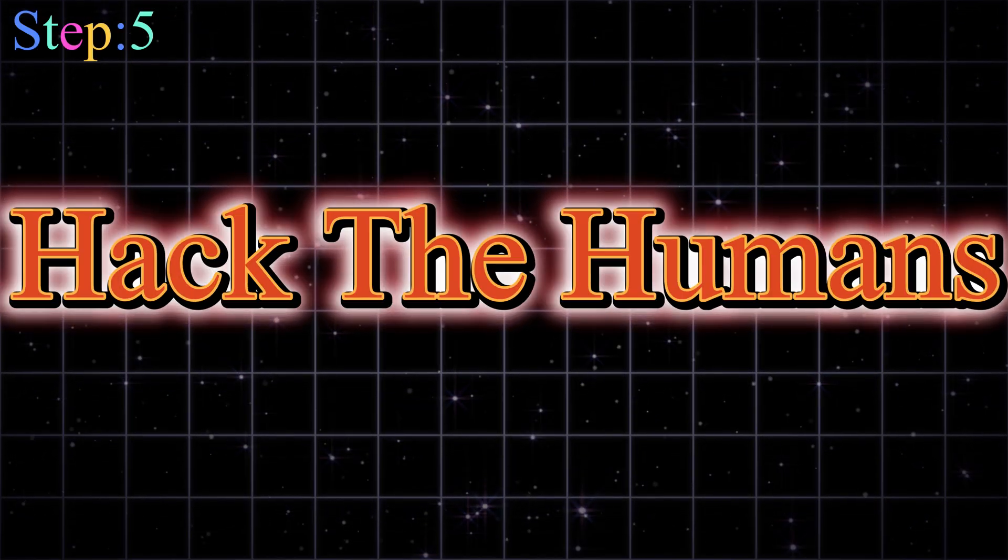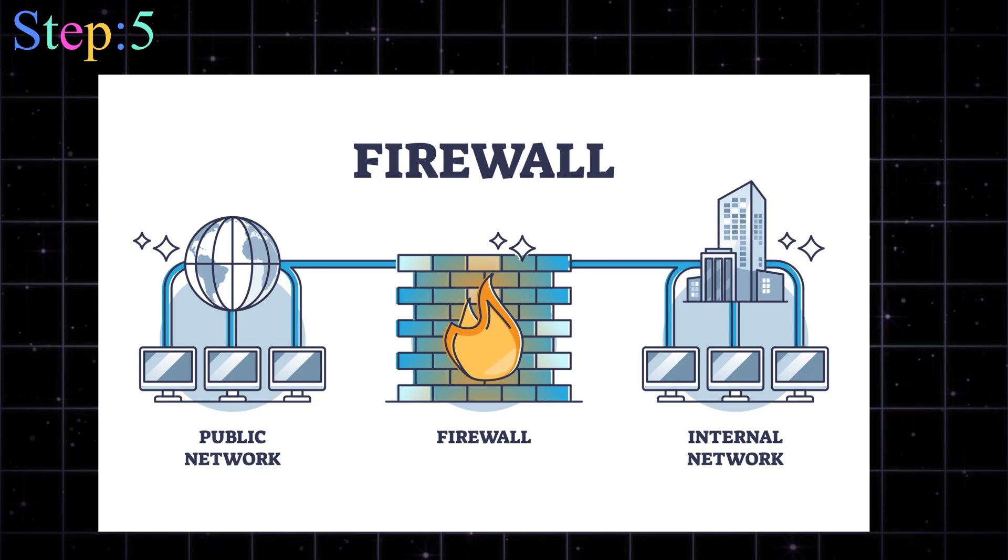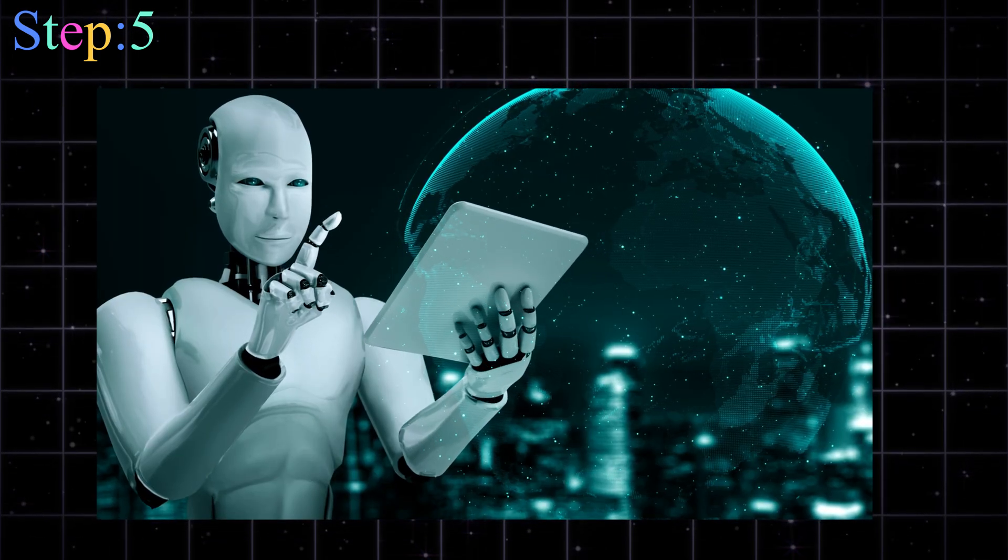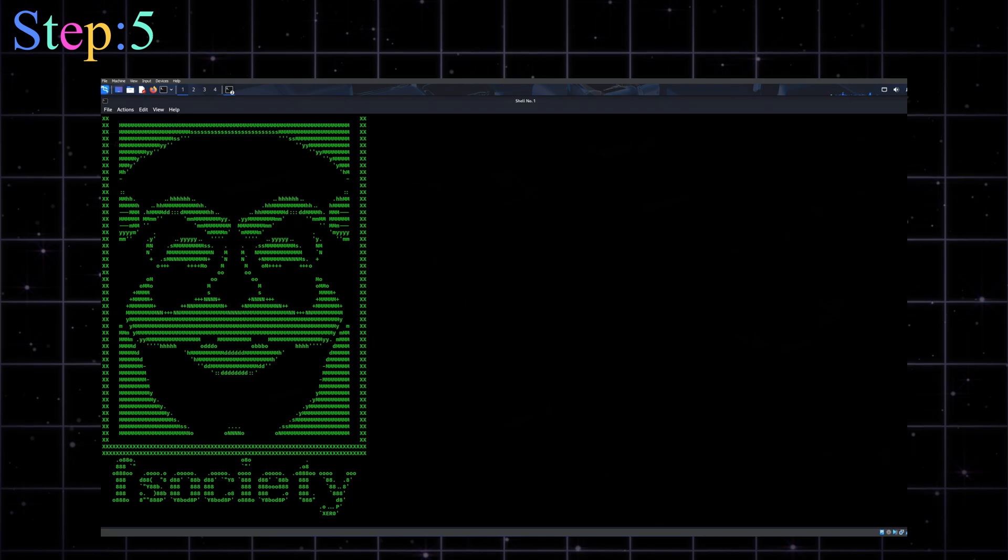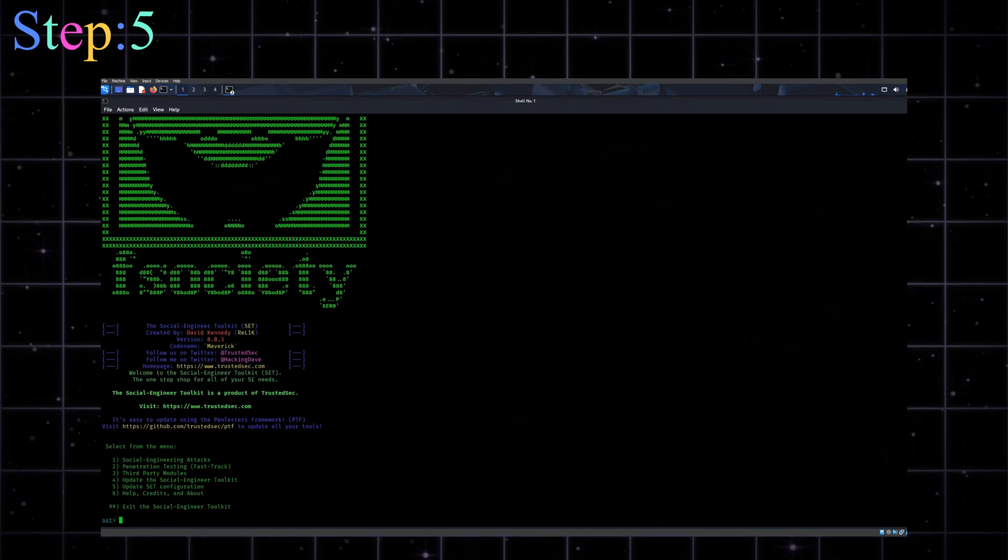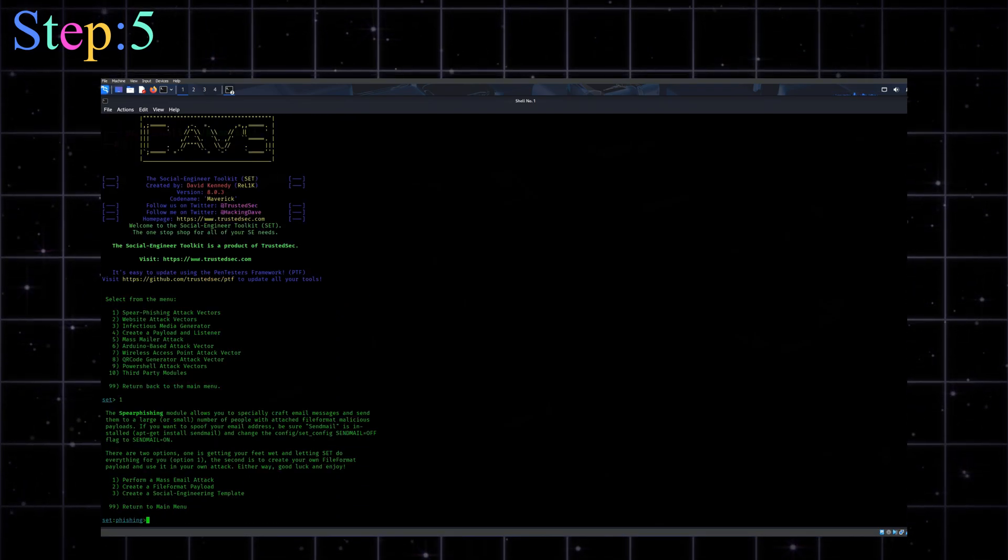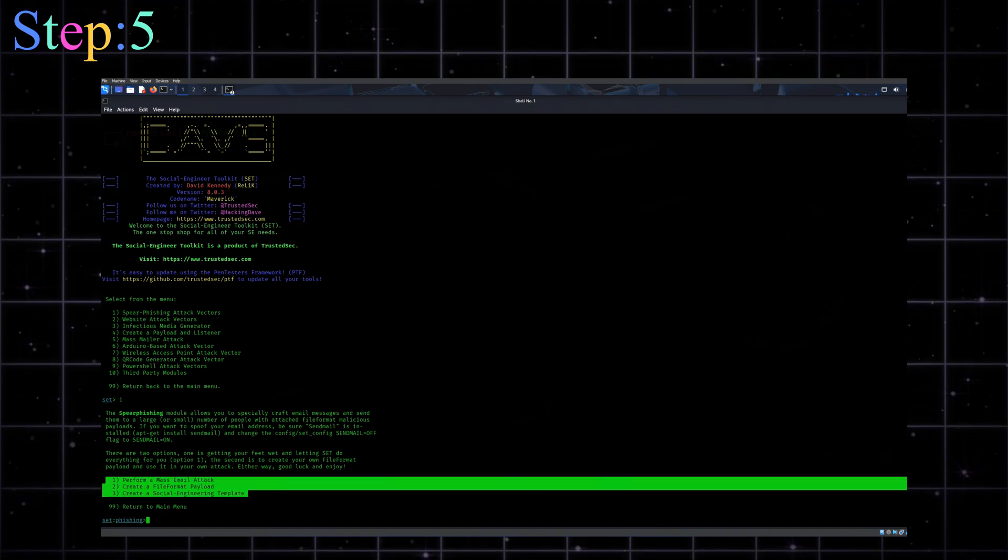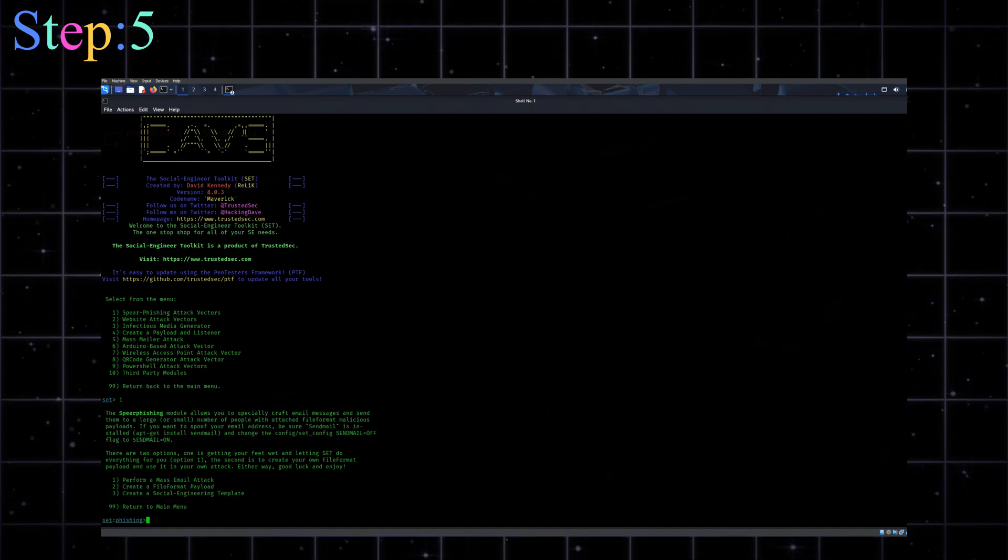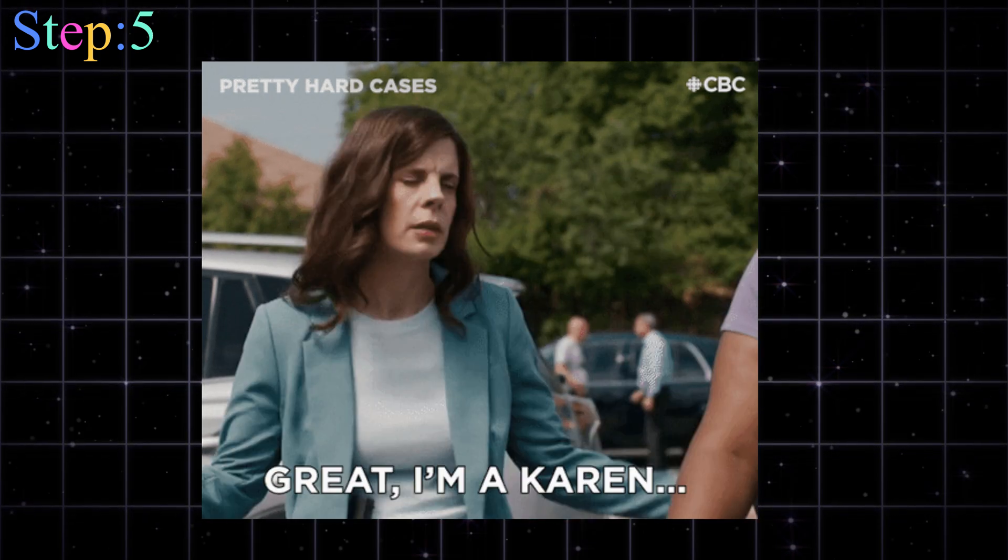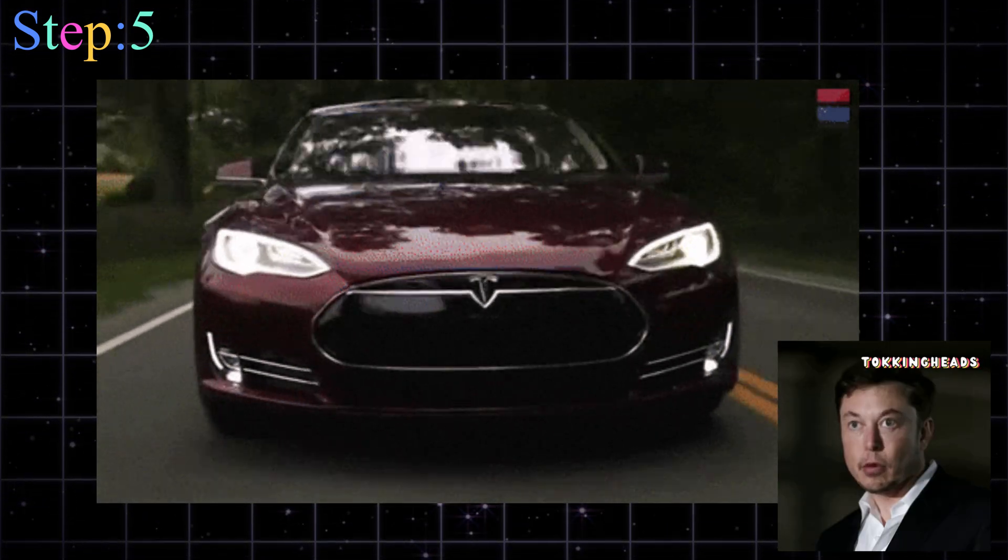Step five, social engineering. The human hacking side. You can have firewalls, encryption, AI security, but there's always one weak link: humans. Use the social engineer toolkit or SET in Kali to clone a login page, send phishing emails, and trick someone into giving you credentials. Of course, this is all for simulation and awareness testing. Because Karen from accounting still clicks you've won a Tesla every single time.